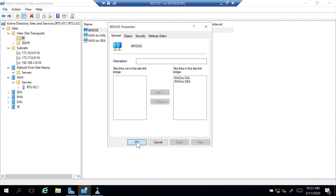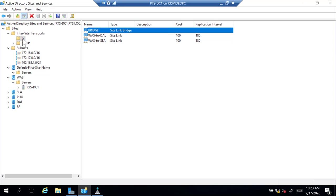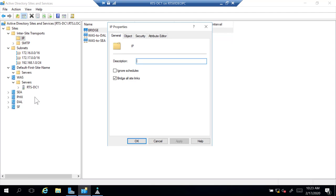Another option: if I right-click the IP folder and go to Properties, there is an option that says Ignore Schedules. Many people use this because they only care about service localization and are not concerned about bandwidth for replication. Enabling this means replication won't wait 180 minutes — it will replicate on the Active Directory default replication schedule, so when something changes it just replicates immediately.